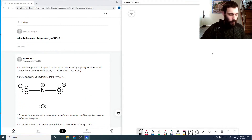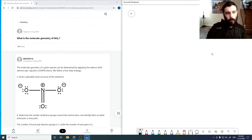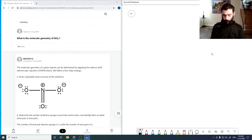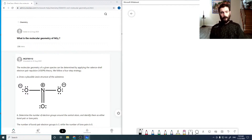What is the molecular geometry of NO3-? To find this, we're going to start by drawing our Lewis structure.